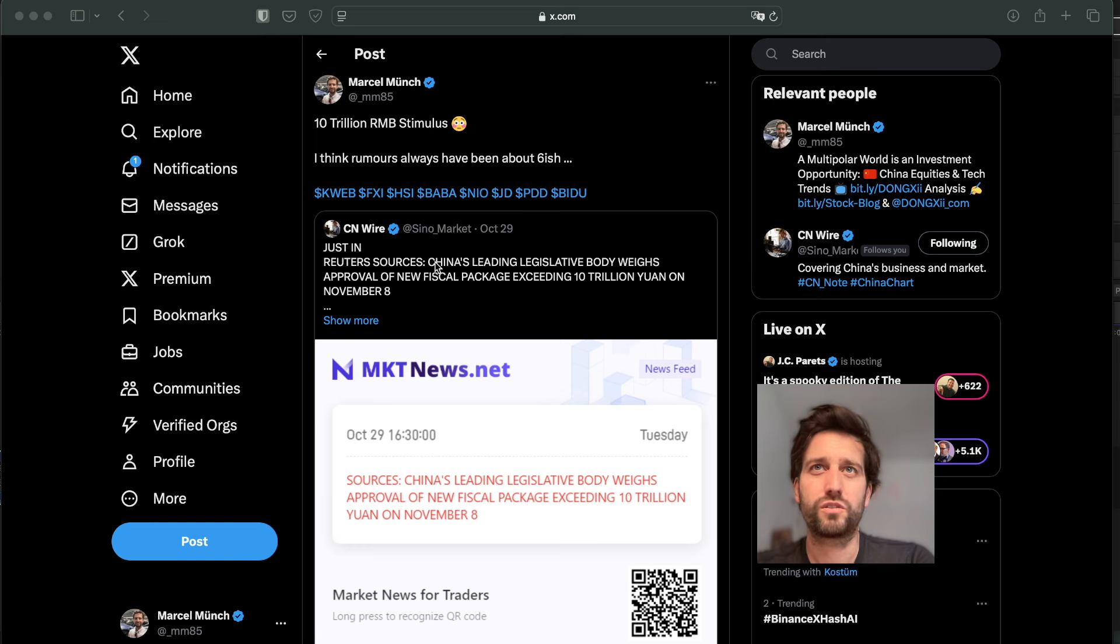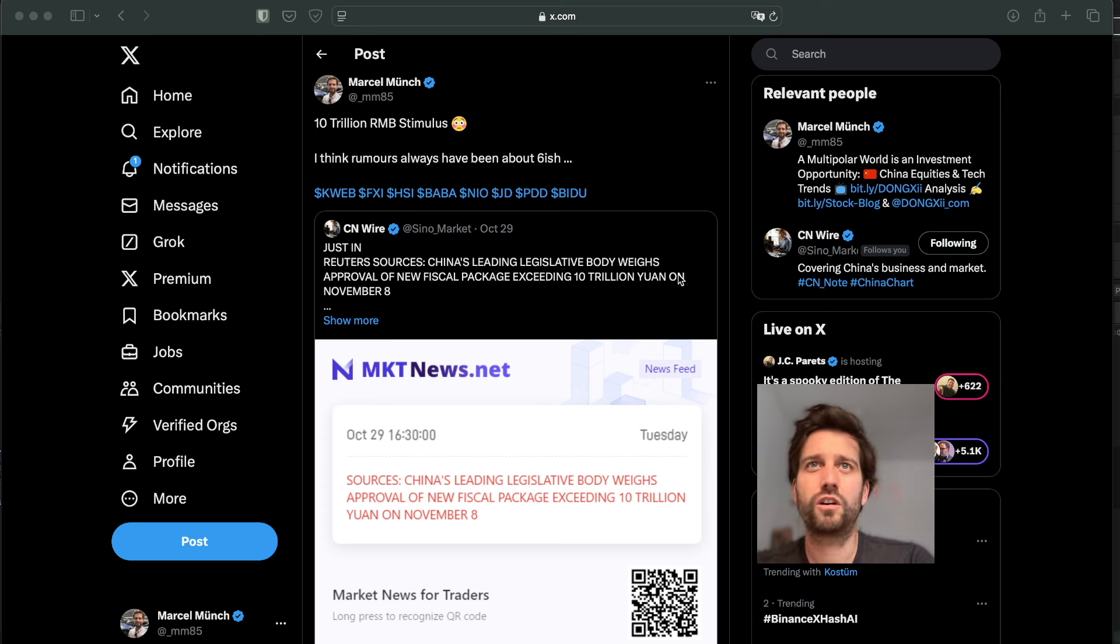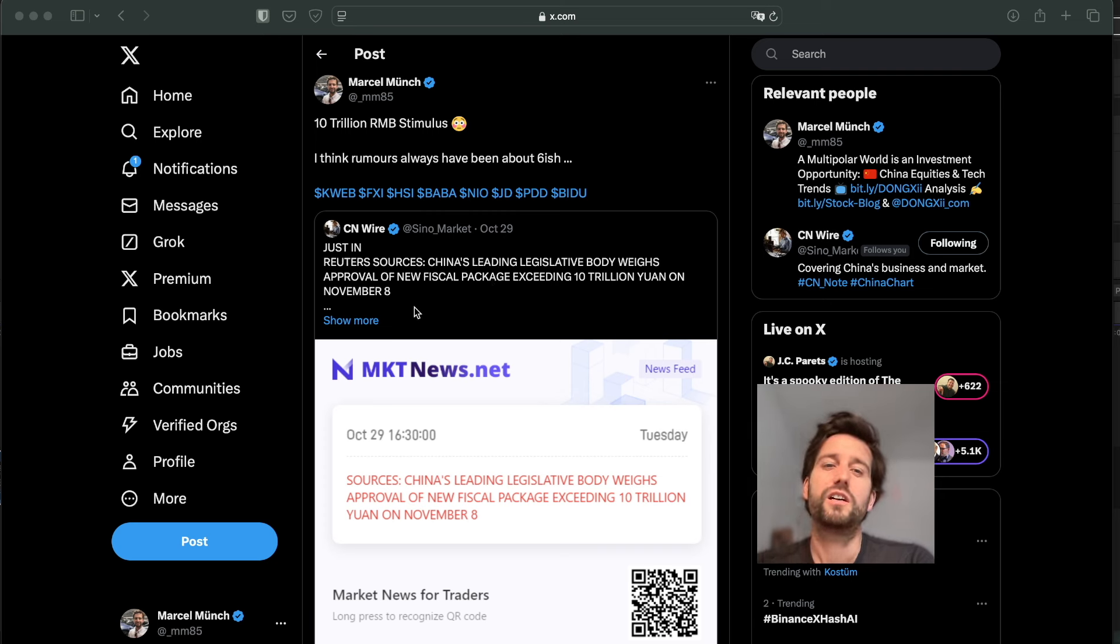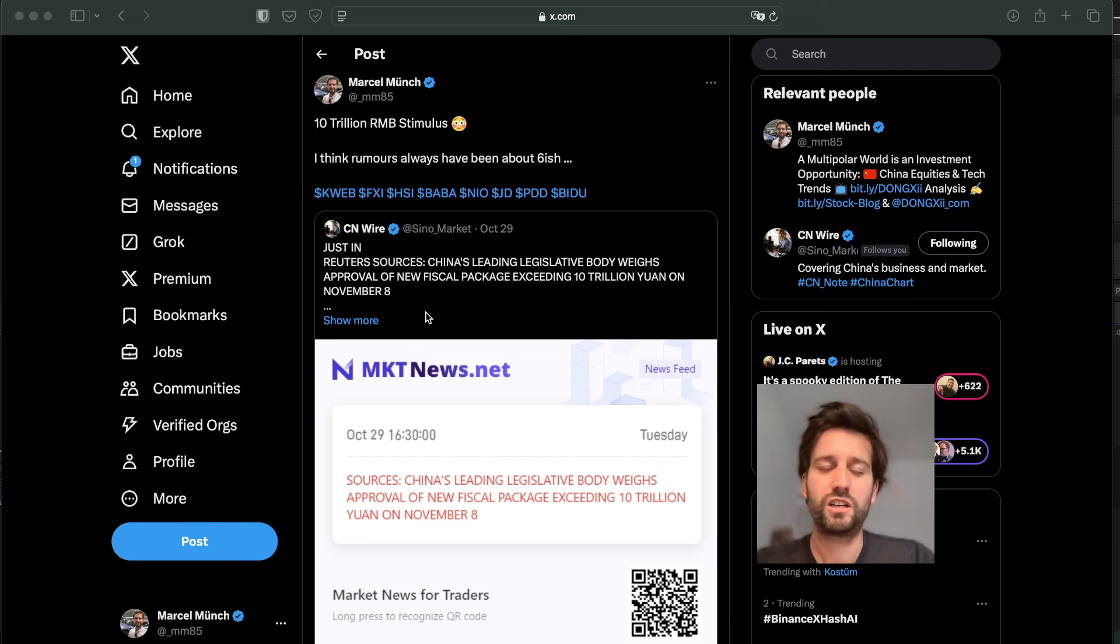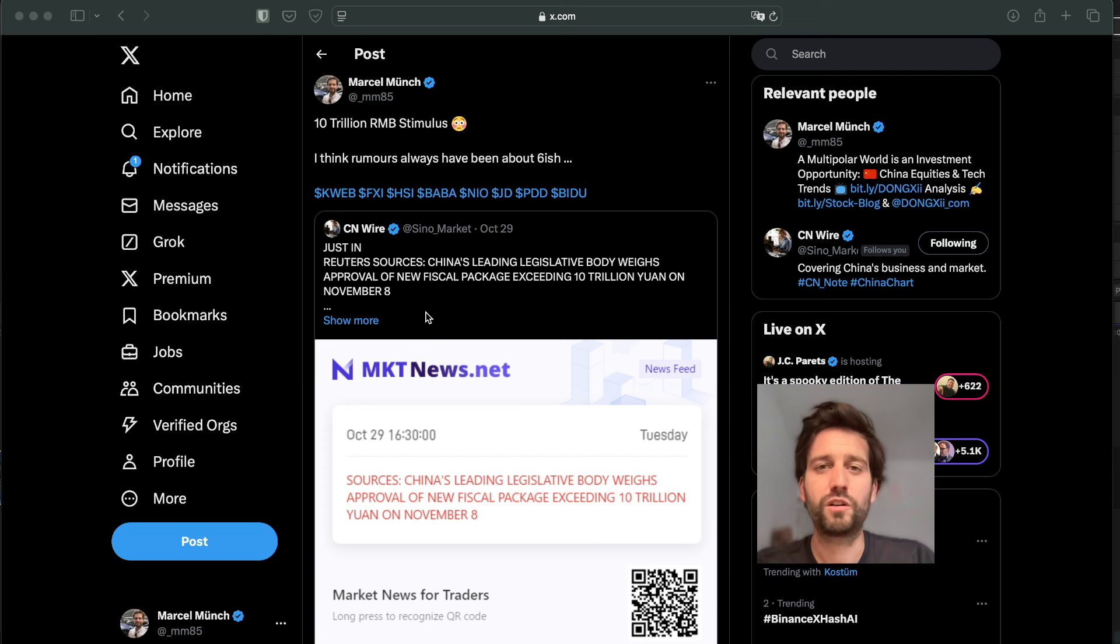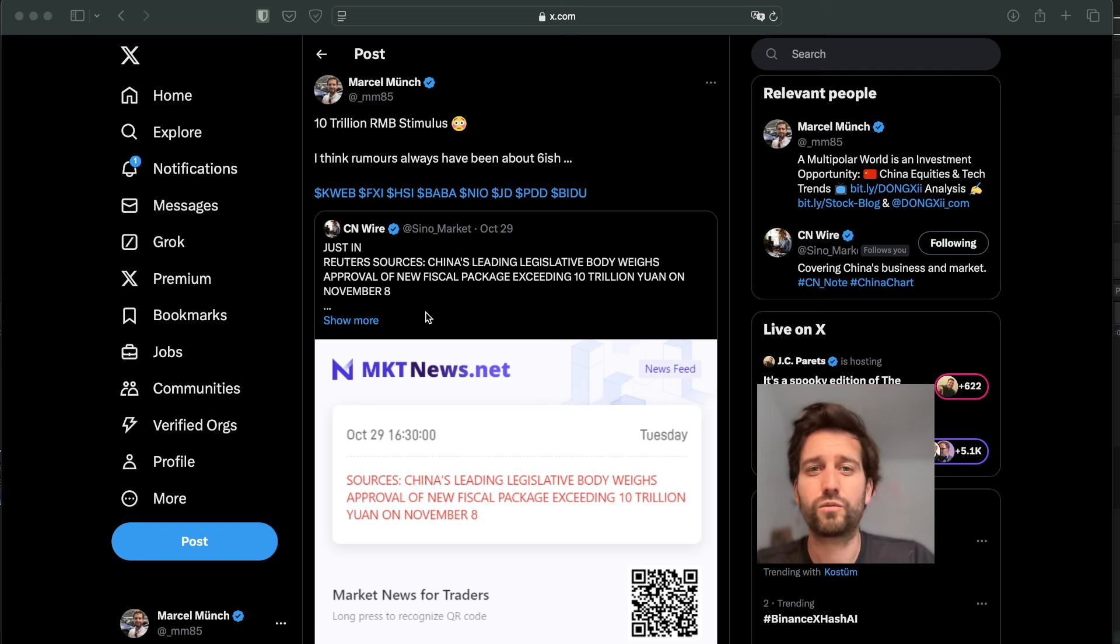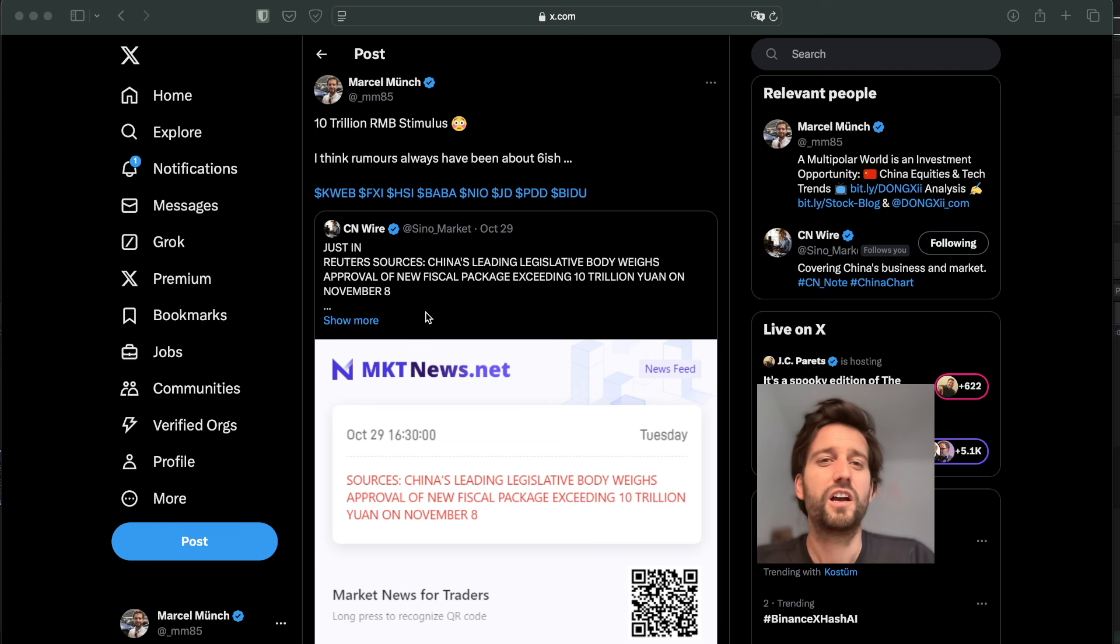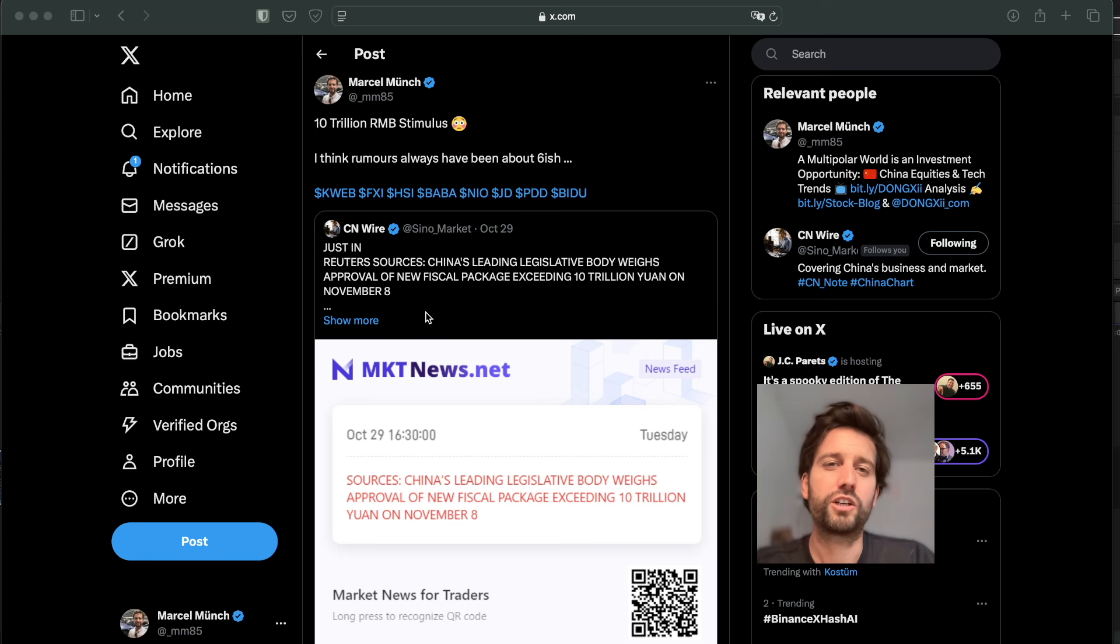Reuters sources, China's leading legislative body weighs approval of new fiscal stimulus exceeding 10 trillion yuan on November 8th. I think everybody is aware that China has scheduled those meetings that will finally approve some fiscal stimulus. I said in the past that during the elections, after the elections, I expect China to react. We also need to wait and see what the Fed is going to do, because it depends a little bit on what China is going to do in my opinion.